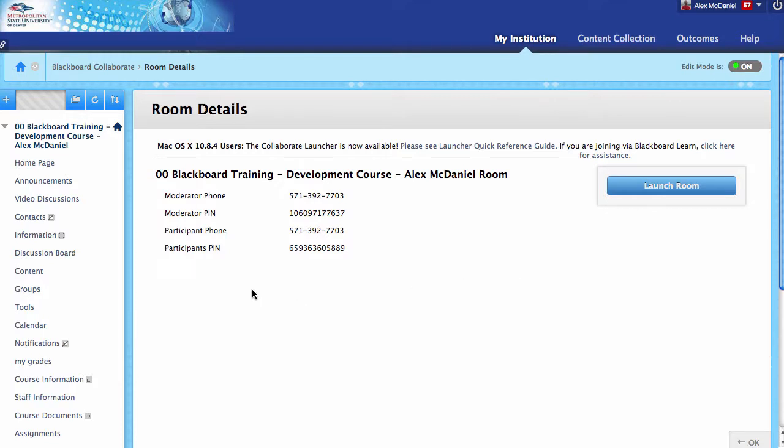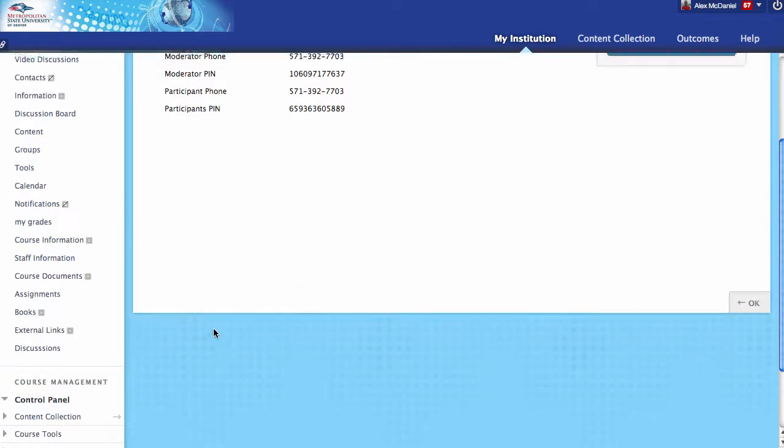This tutorial covered the basic setup. We didn't do any configuration; we just used all the defaults. But now Blackboard Collaborate is up and running. I hope this helps.